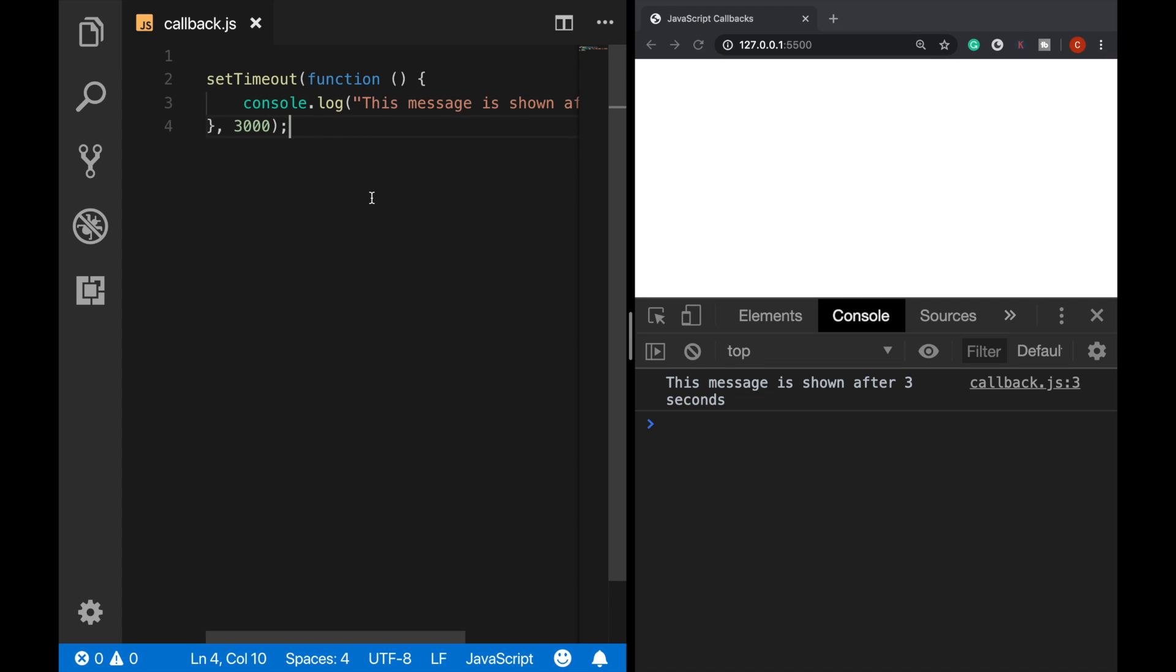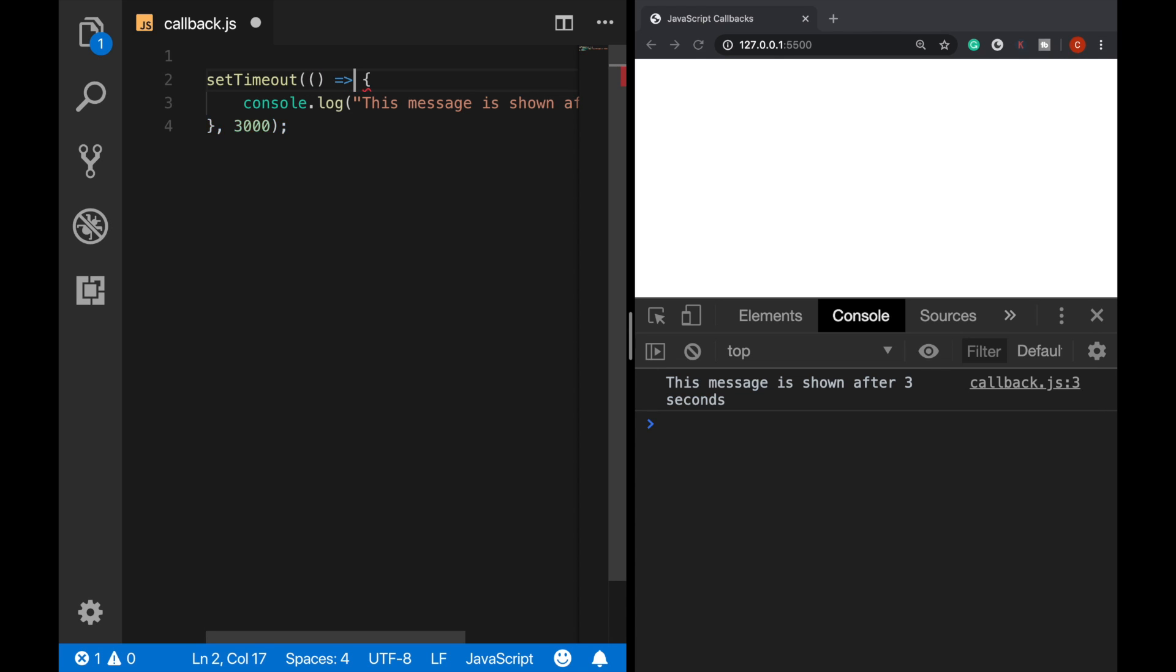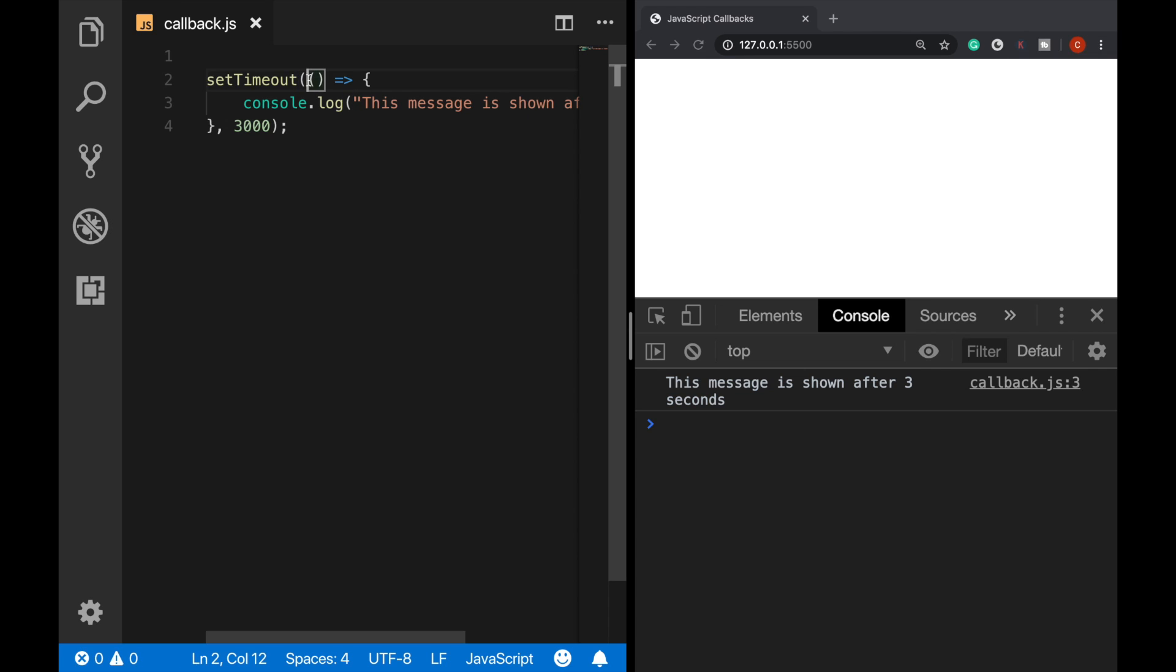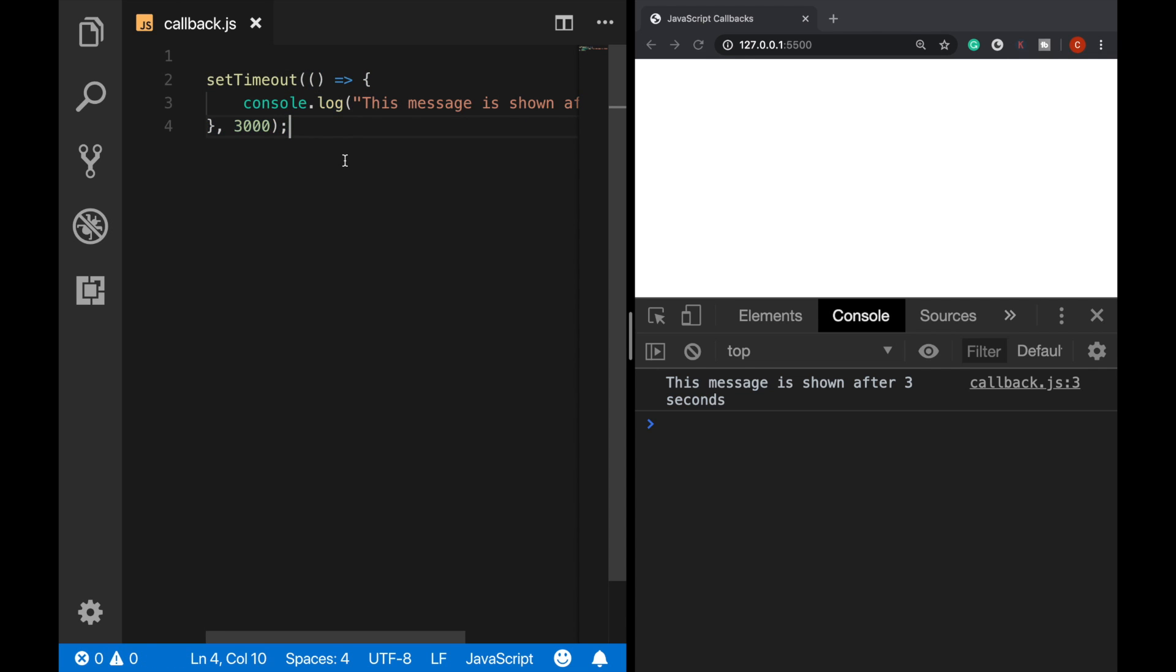If you prefer, we can also write the same callback function as an arrow function. So let me clear this and turn it into an arrow function, which is a simpler way of function definition. We can also define our callbacks as arrow functions.